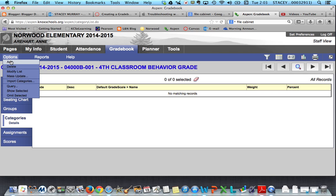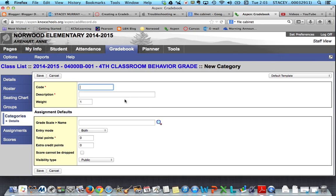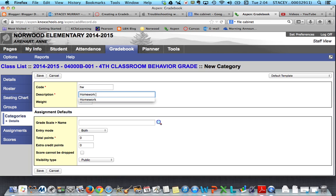I'm going to click Add, and it shows up with a screen like this. The code is just like a short name, so I did HW for homework. This is not a mandatory category, this is just for the video's purpose, and then my description is homework.